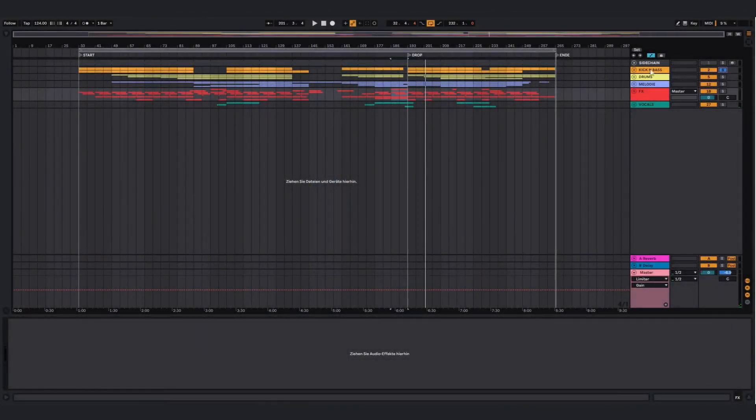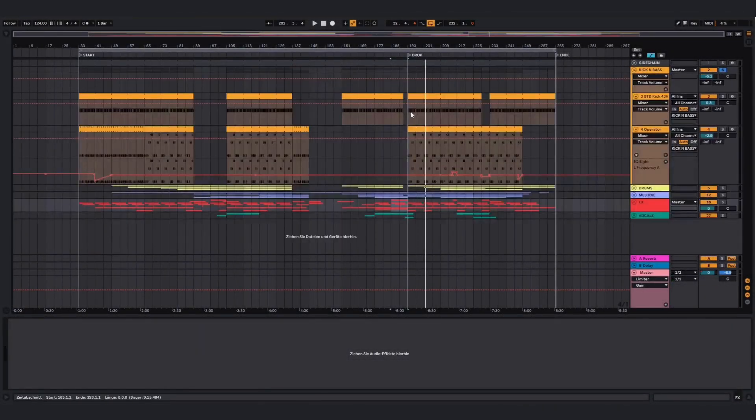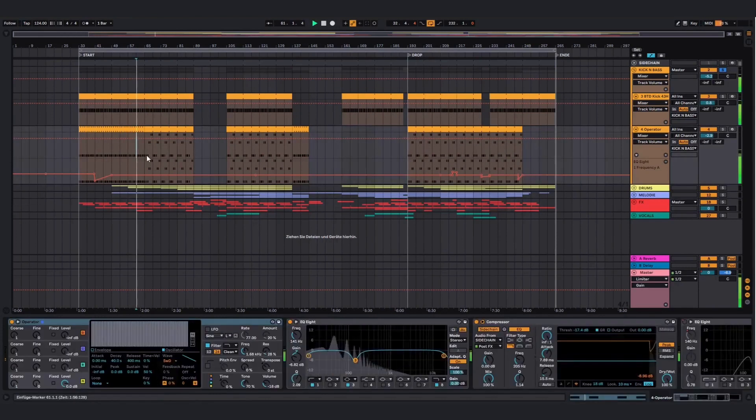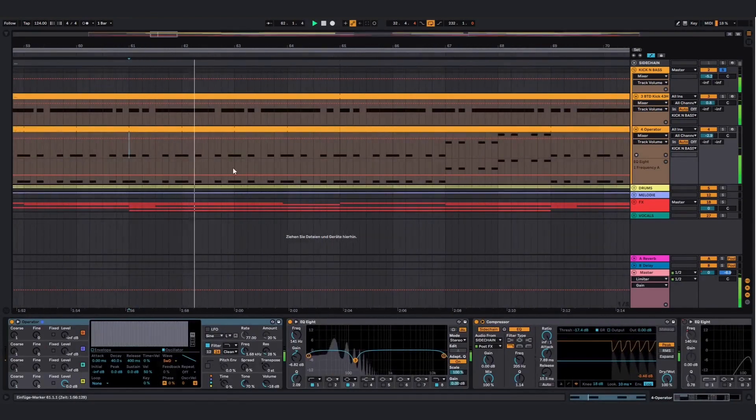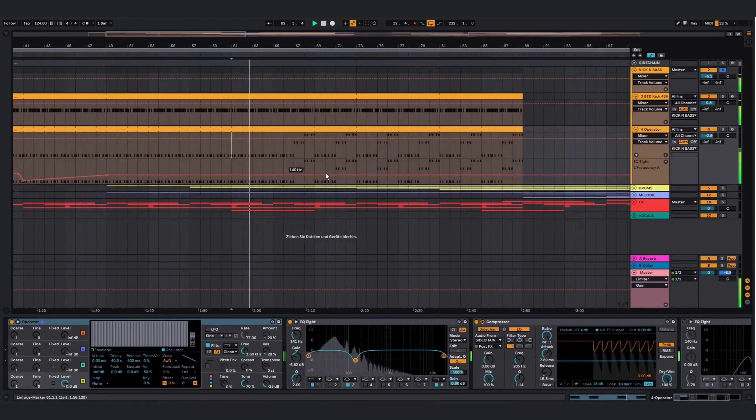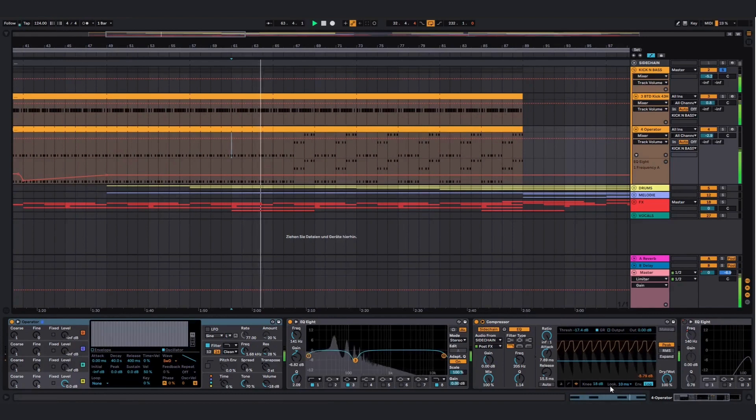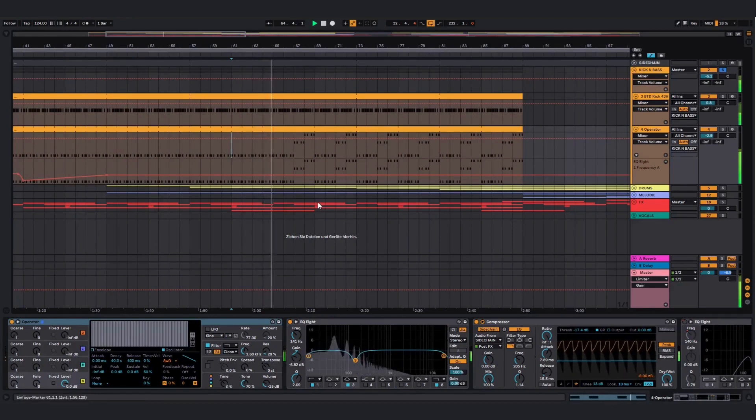First, I'm gonna start with the kick and the bass. Sounds like this. And then after time the melody changes.